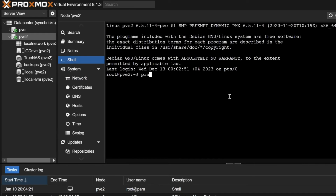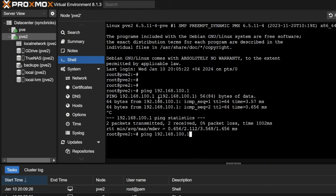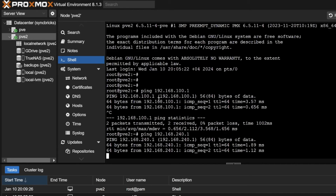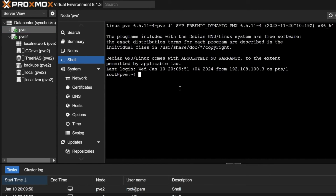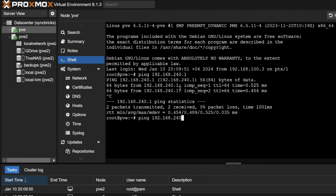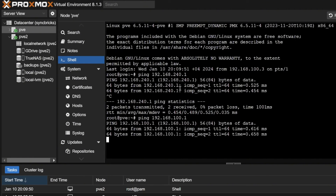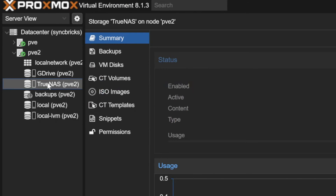The connection has started. In the shell, I can ping 192.168.100.1, which is the gateway for this network, and it is getting a response. For 240.1 it is also getting a response. Checking for PVE as well to make sure both network cards are connected - 192.168.240.1 is working, and 100.1 is working. Both networks are functioning.